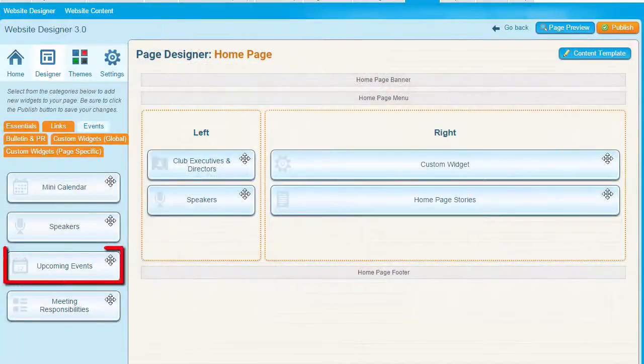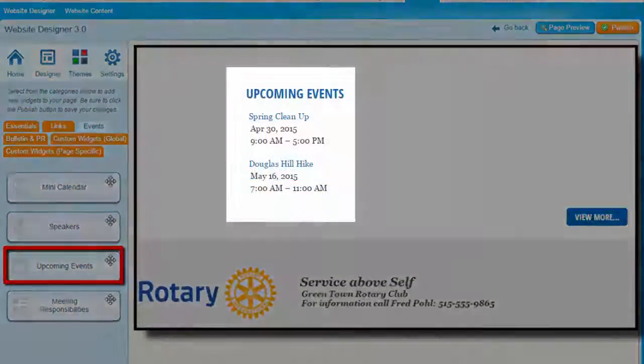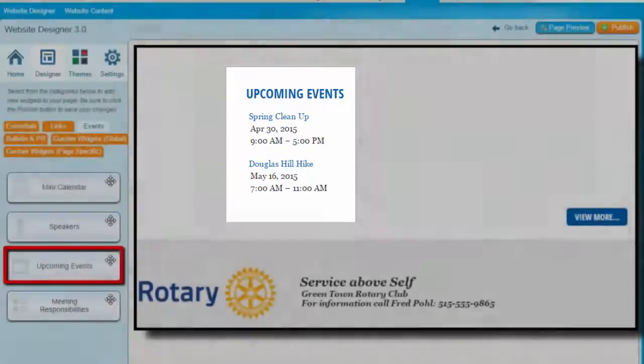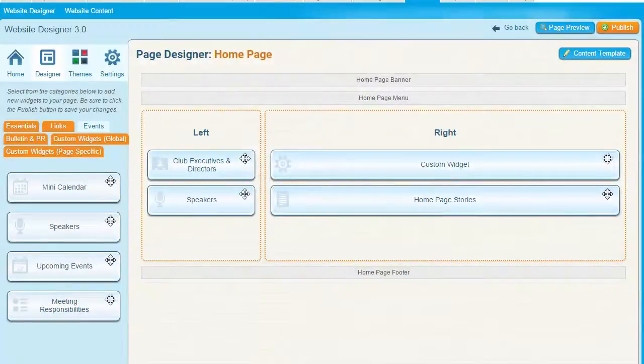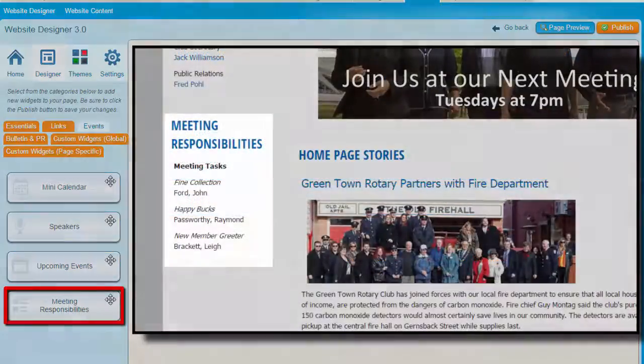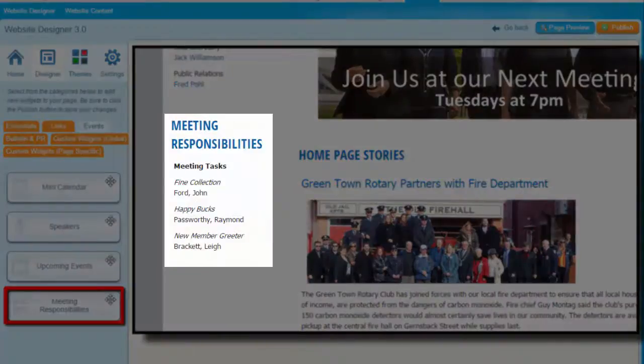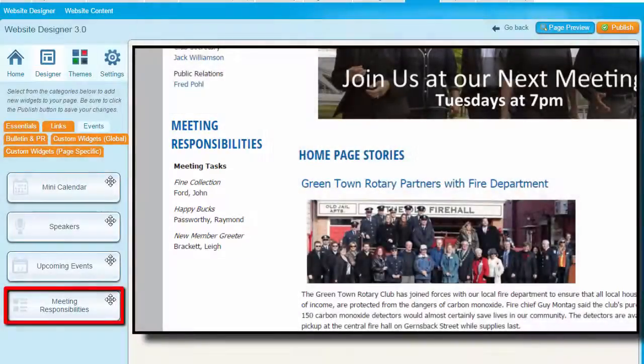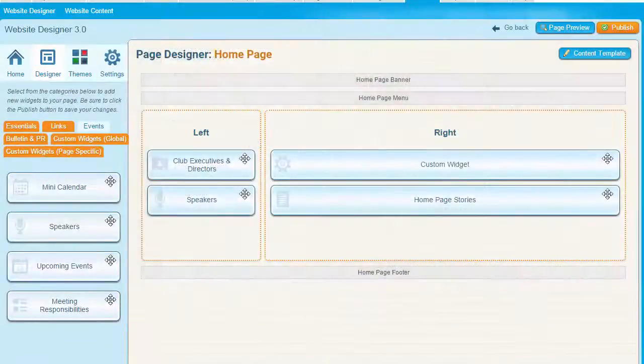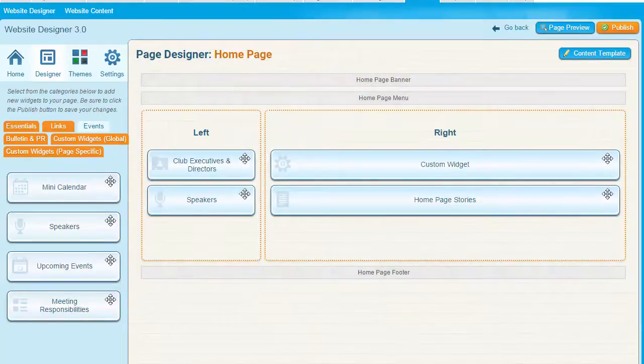Upcoming Events provides a summary list of events coming up in the future, along with a link to each event page. You can edit the properties of this widget to set just how far ahead in time it will display events. The Meeting Responsibilities widget displays a list of duties set for your club meetings. This helps you keep track of which members are assigned to each of the tasks needed for upcoming meetings. Remember, you can always click on the pencil icon to make changes to the actual content of each widget. Then click on Go Back to get back to your page designer.